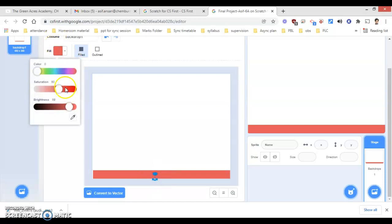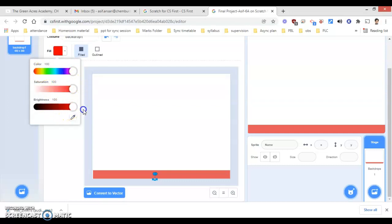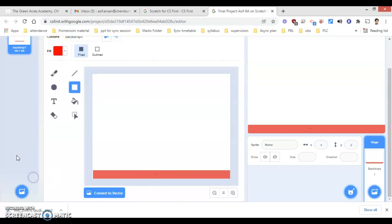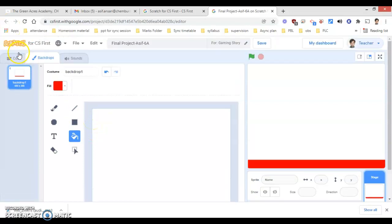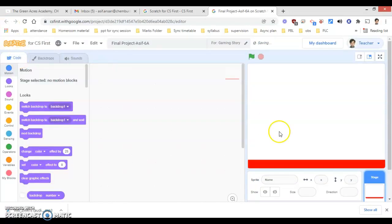If I want to make changes to the color, I will definitely be able to make changes to it. Now my backdrop is ready.